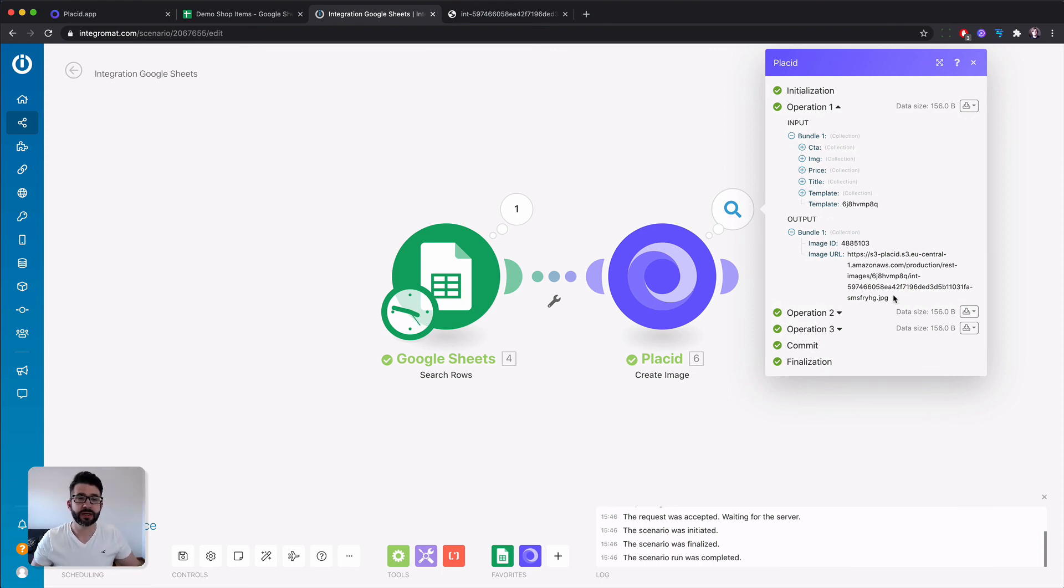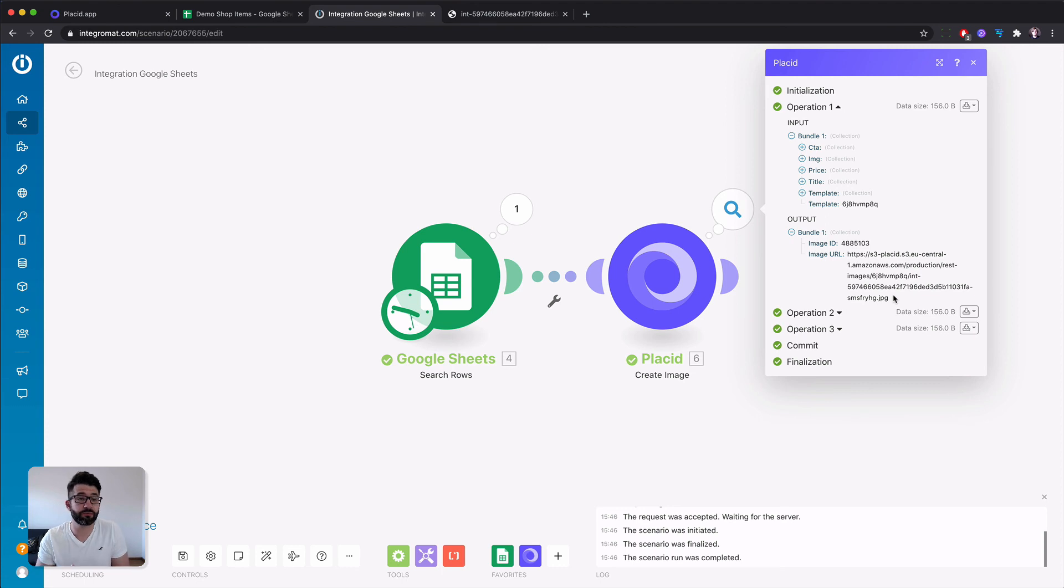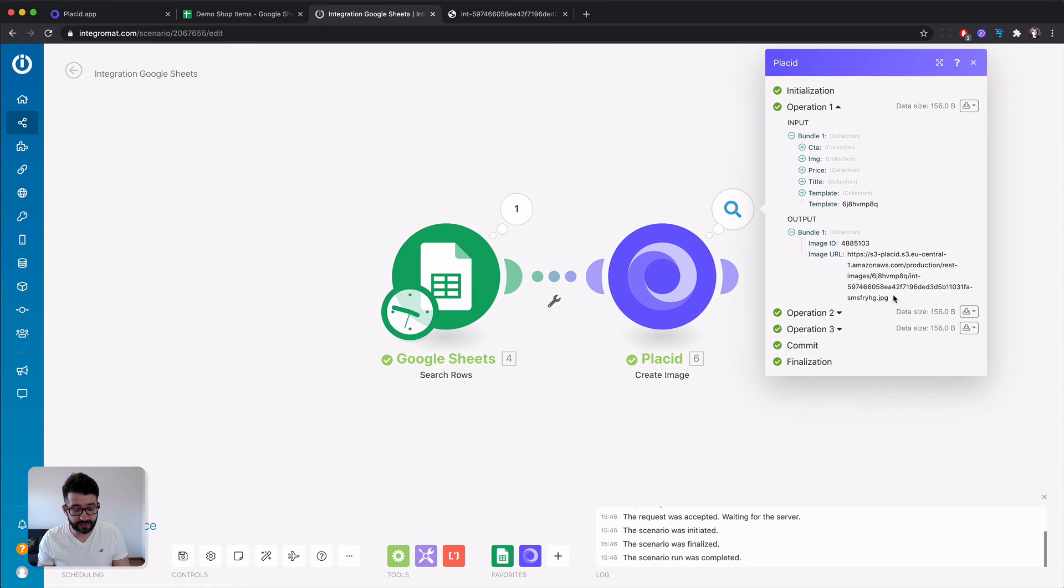After the create image module has run you have an image URL ready to go and you can use it in any other module that you like. You could, for example, send it to yourself via Dropbox or an email or you could post it onto Twitter or Facebook directly out of Integromat. So the possibilities are endless and I hope this gets you started.